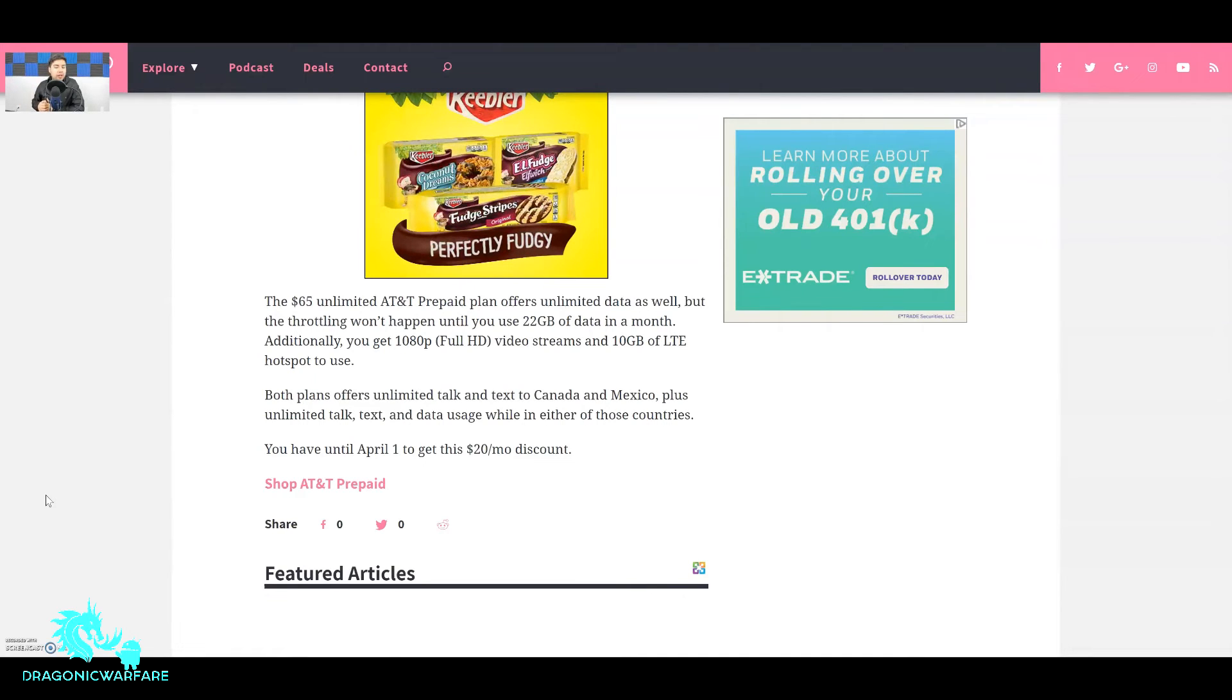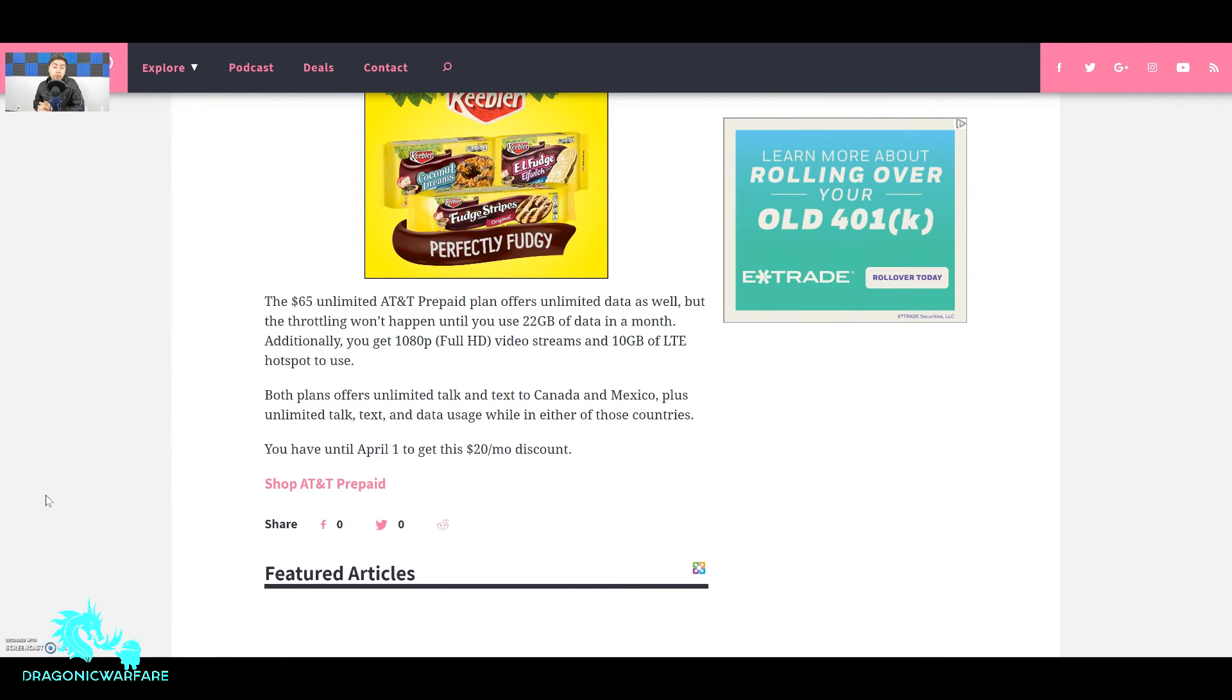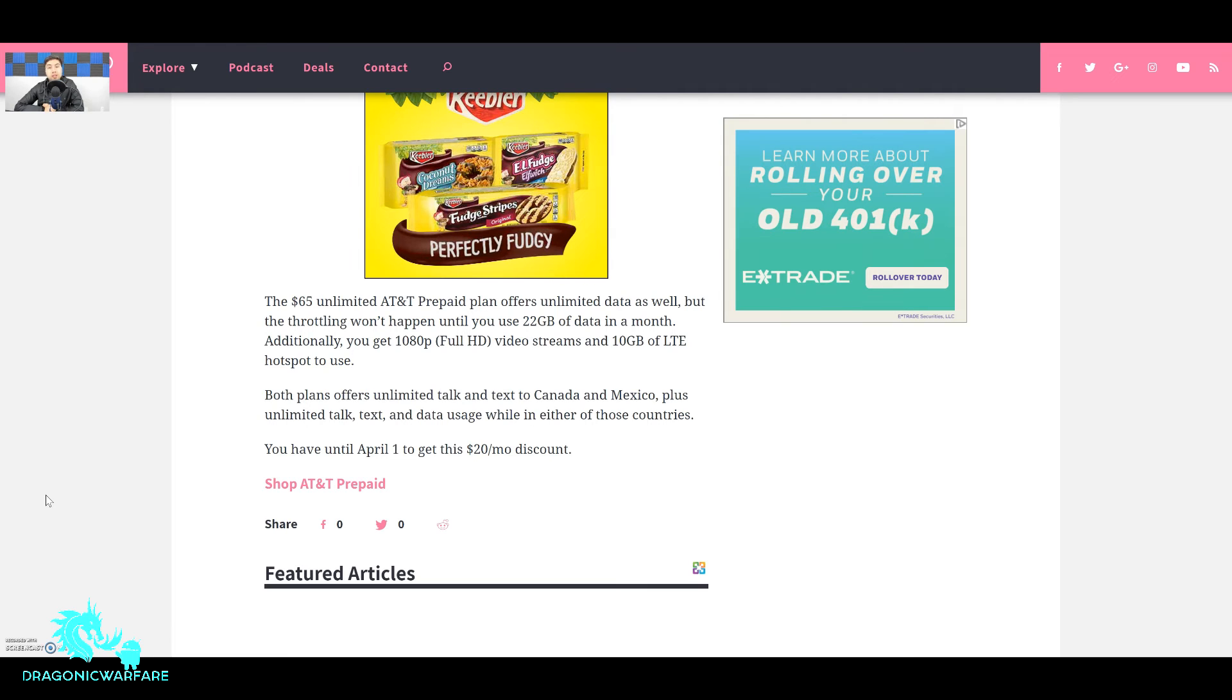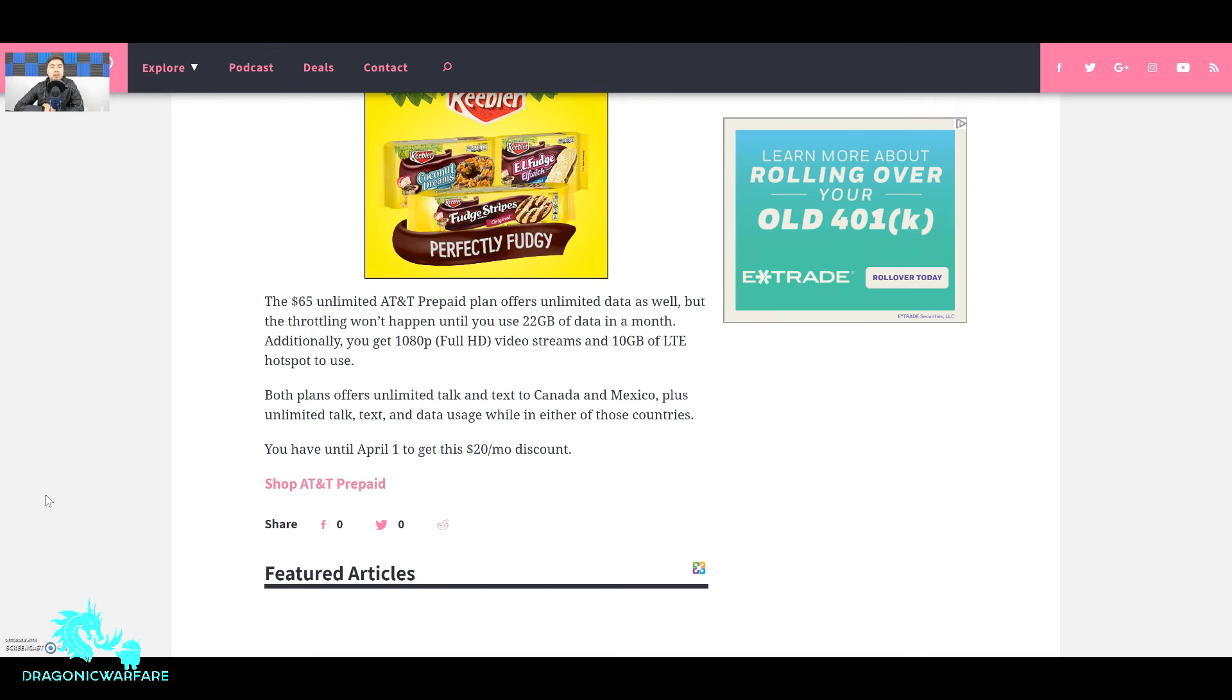Now for the $65 plan which is of course the most expensive one and the best one, the $65 unlimited AT&T prepaid plan offers unlimited data as well. Both of them do, but the throttling won't happen until you hit 22 gigabytes in a month. So remember the $45 plan they can throttle you any time as long as you're in a congested area. With the $65 plan you won't suffer those consequences until you run up 22 gigabytes.